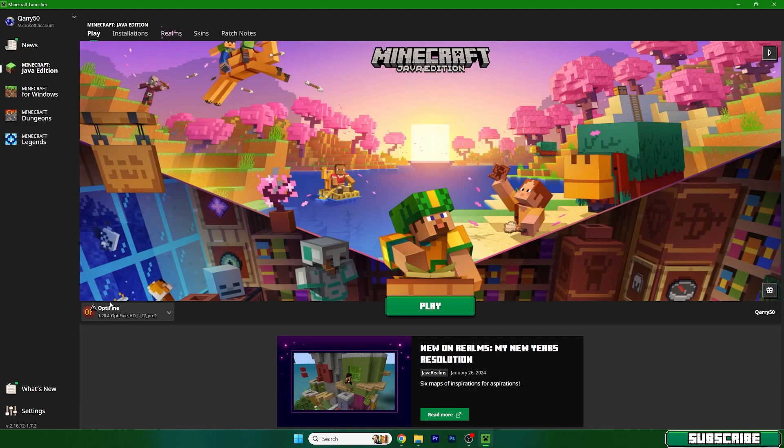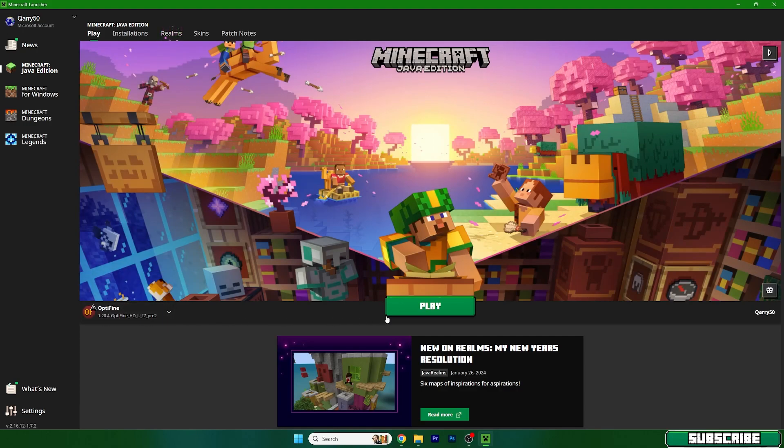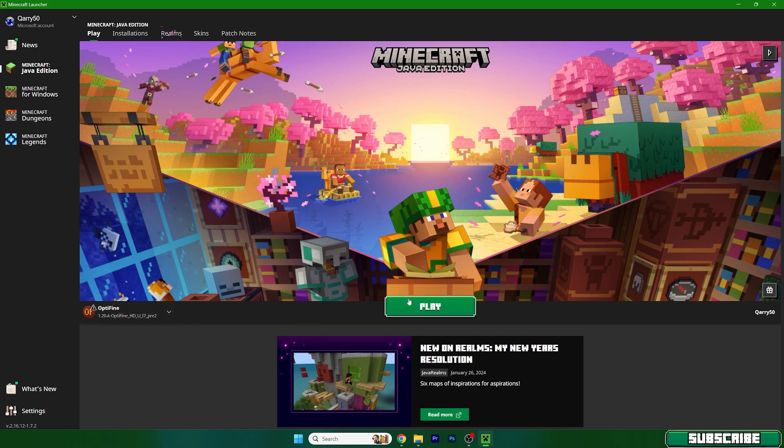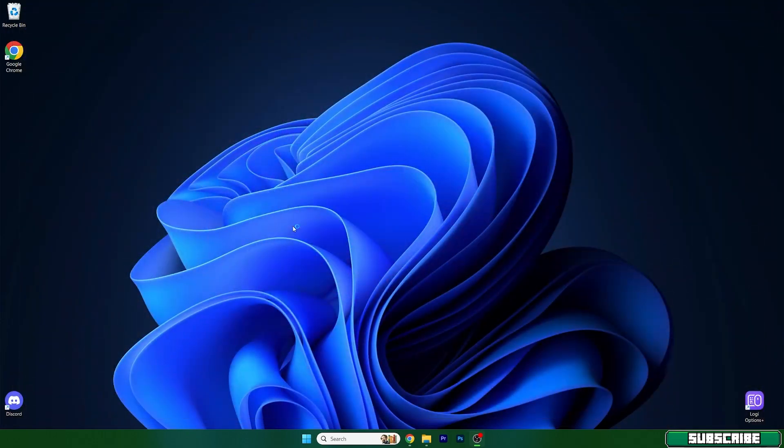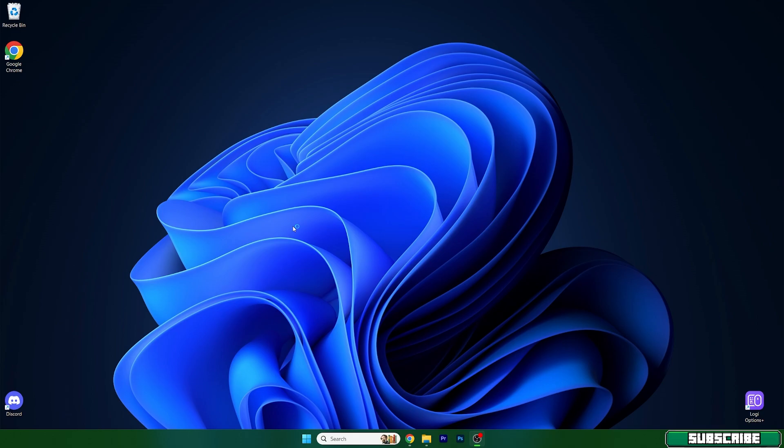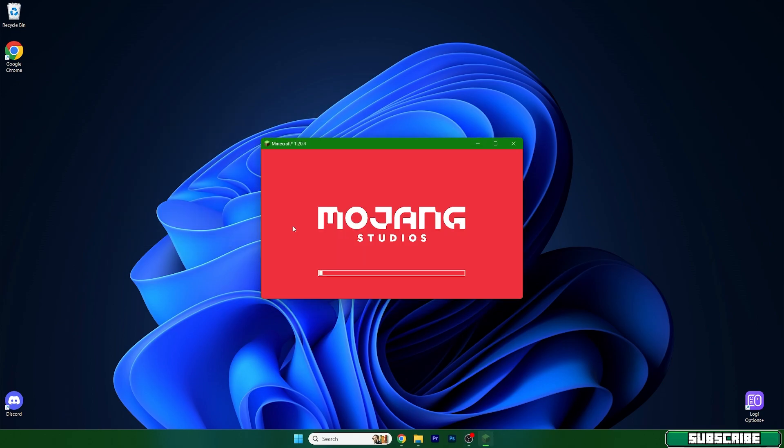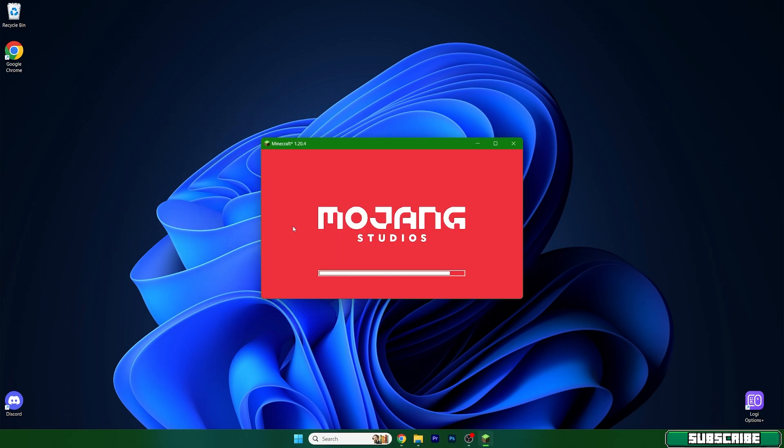So as you can see, here's Optifine and it's 1.20.4. That's the version we want. So make sure you choose it and hit play. Then you need to wait a couple of minutes until it shows up the Minecraft menu for us.